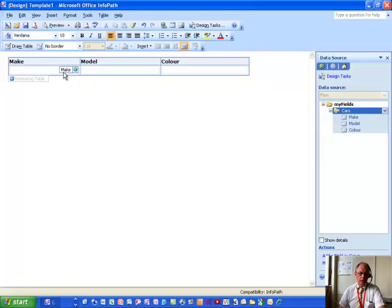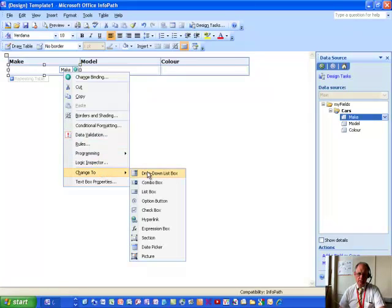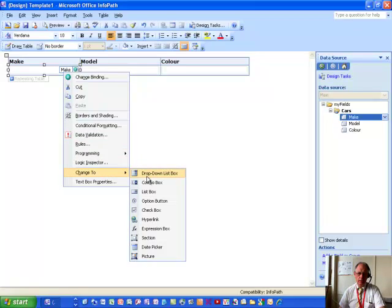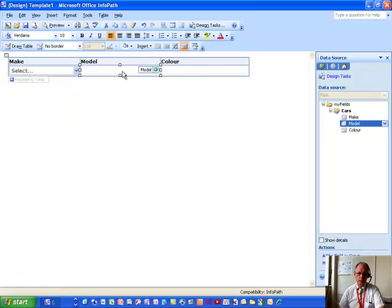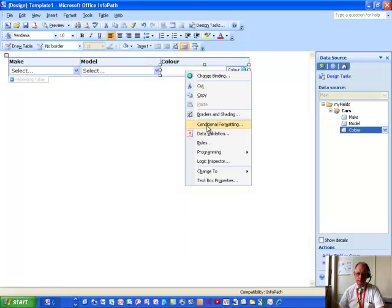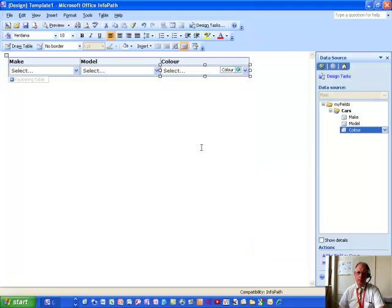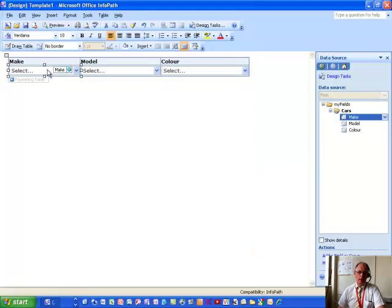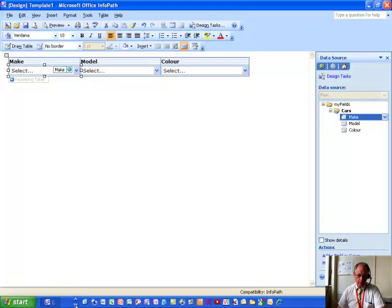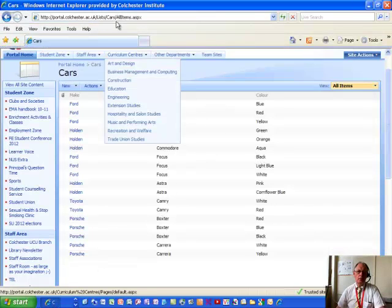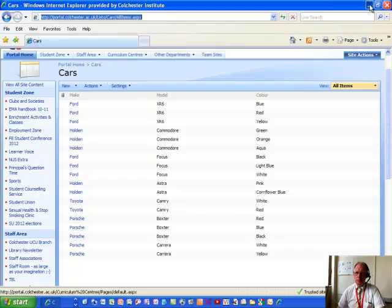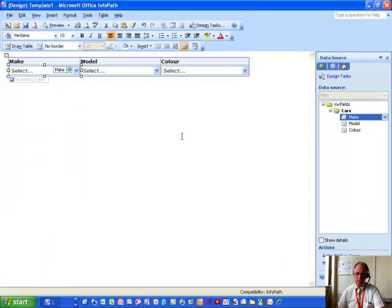What we need to do now is to right click in turn each of the text boxes in that new table and convert them to a drop down list box. Now, before we can go any further, we just need to go back to the list within SharePoint and take a copy of its URL details.